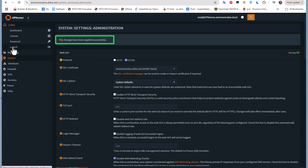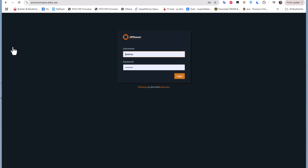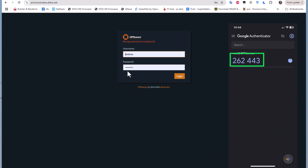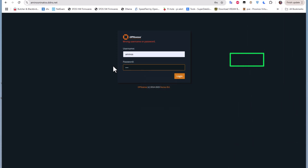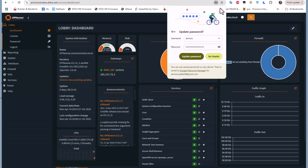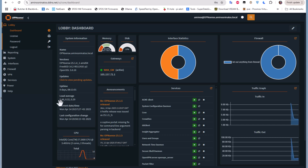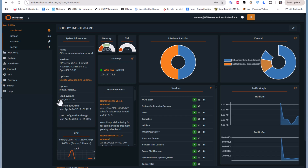Let me log out. Now I'll log in using the user we created. Remember, you must first input the token from your authenticator application, then the password — they are combined together with no separation. Here we go — I can now log in to the firewall successfully. You can change the order as mentioned earlier.